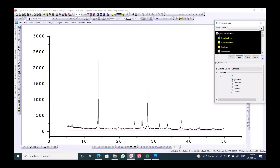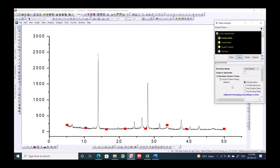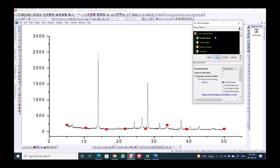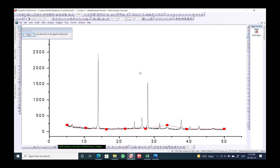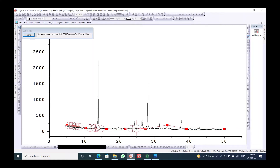Next, we have to define the baseline. If the baseline looks good you can keep it, but if you have a very low baseline you can use the User Defined Baseline option. After selecting that, click Next and add some baseline points — for example, add points like this and double-click each parameter.